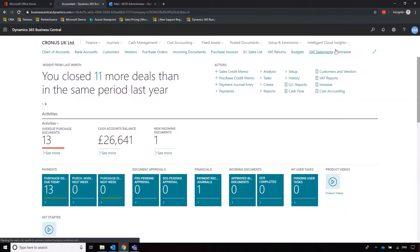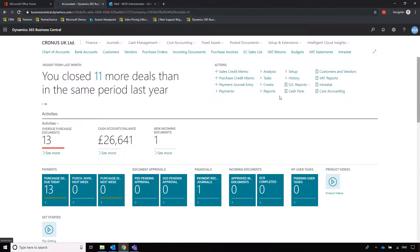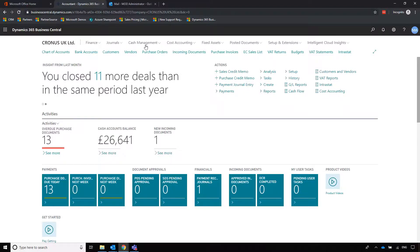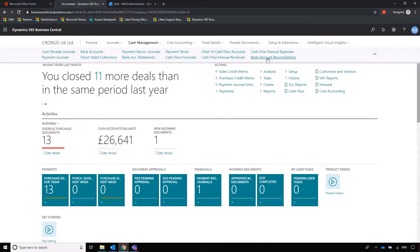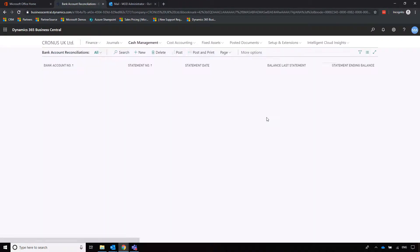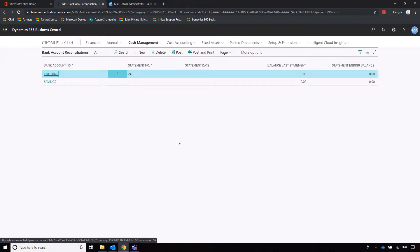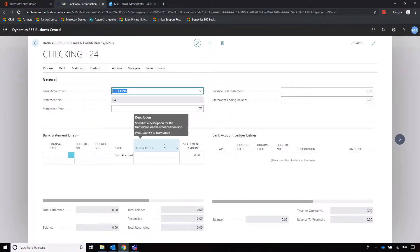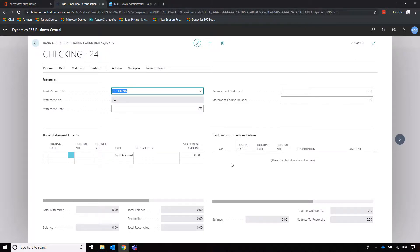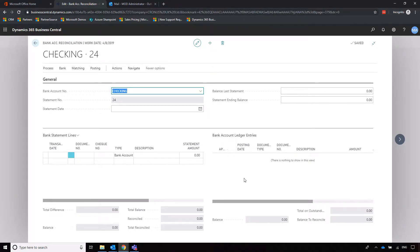The benefit of that is when we then go into bank account reconciliations. So let's go into cash management, bank account reconciliations. We've already got the statement information there. Let's imagine that we're doing a bank account reconciliation on checking account.